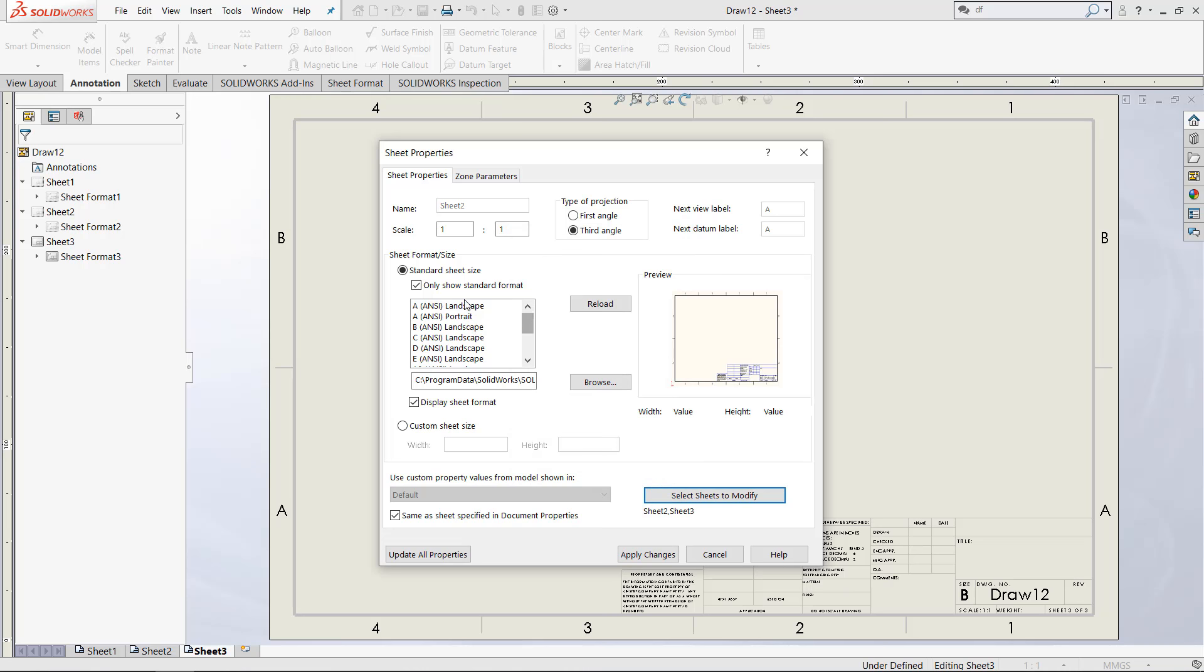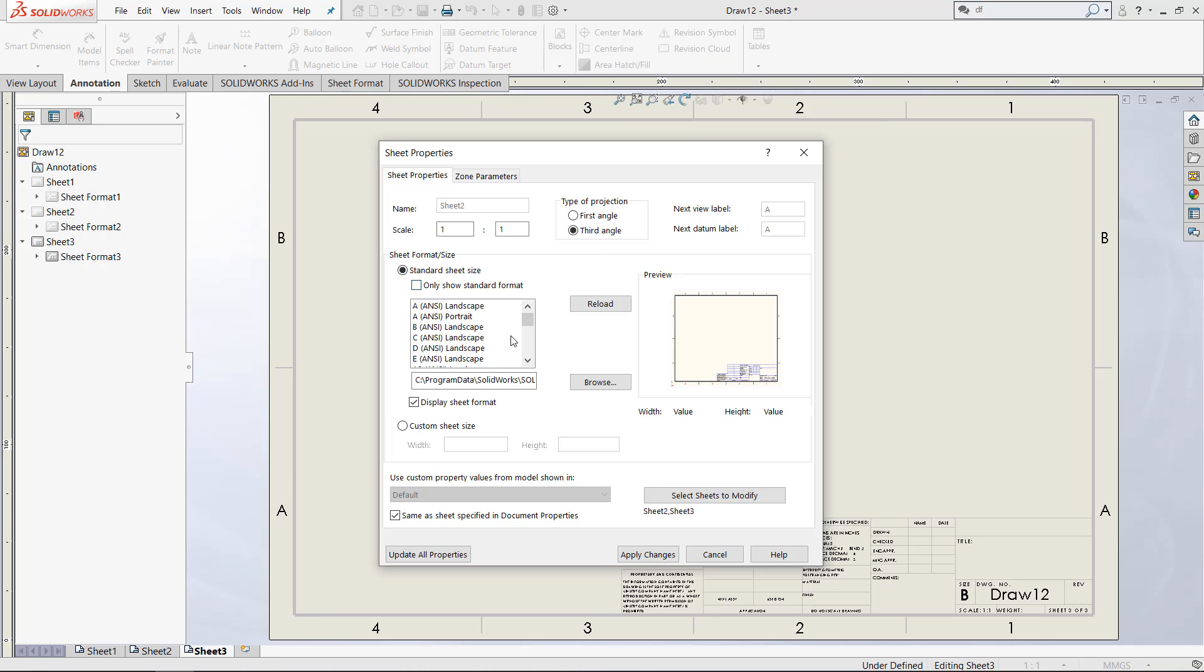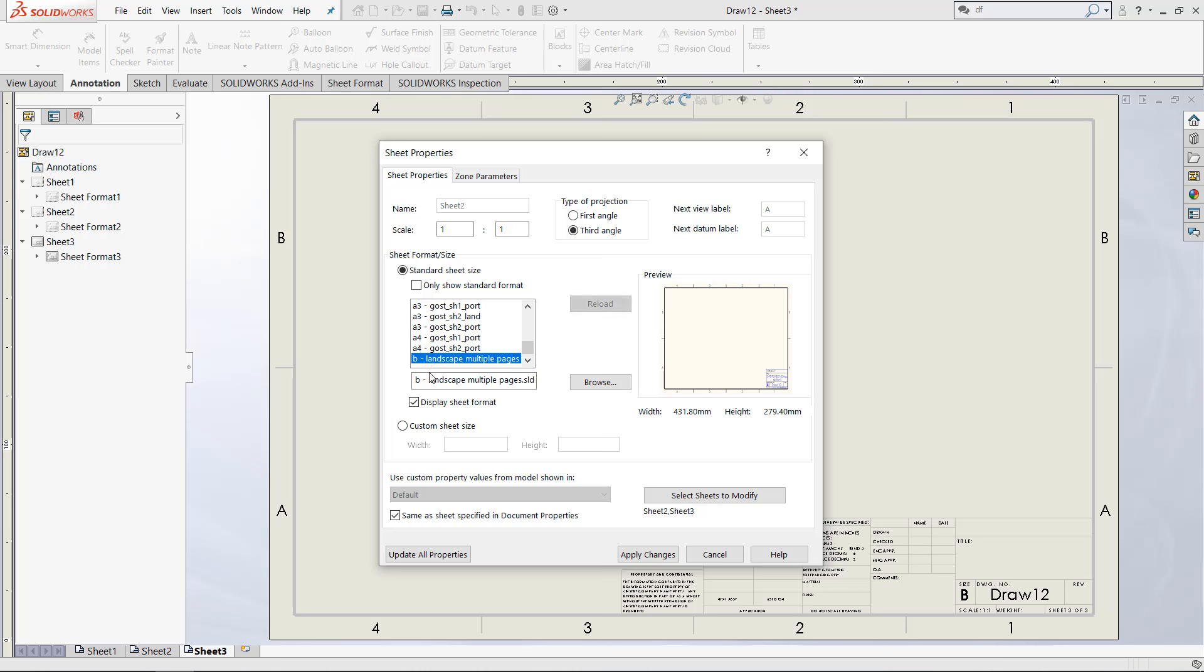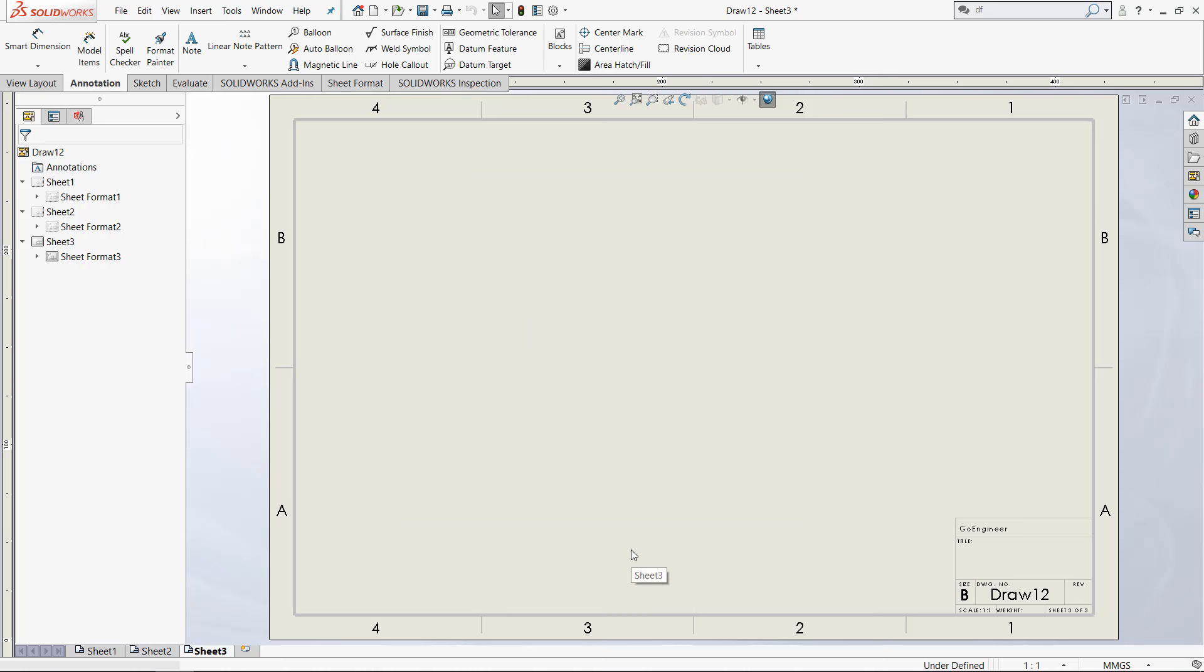If we look in the sheet format box right here, it shows us all of the standard formats, which you are probably used to. However, if we uncheck the only show standard format box, it will also add custom formats, including our B landscape multiple pages format. Now that I've clicked that, when I click apply changes, it will apply this sheet format to sheets two and three.